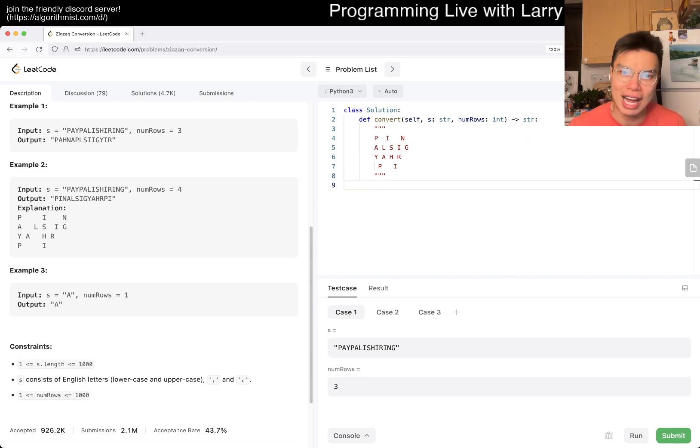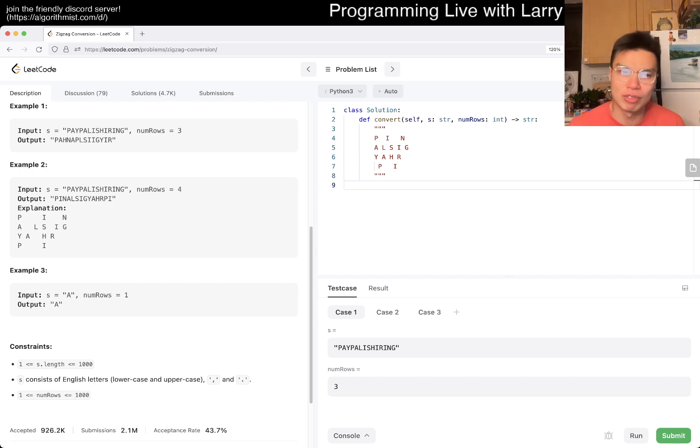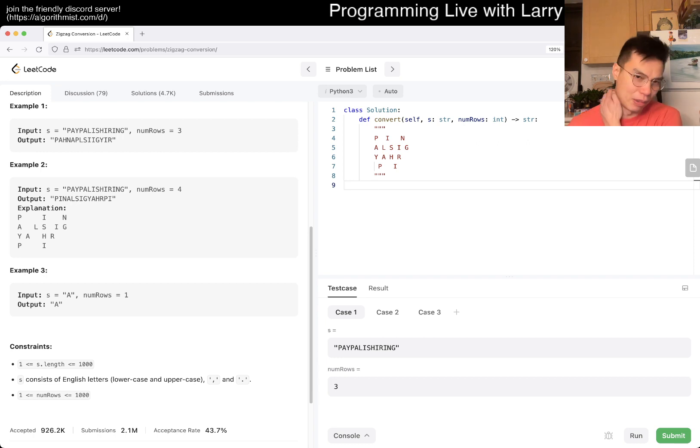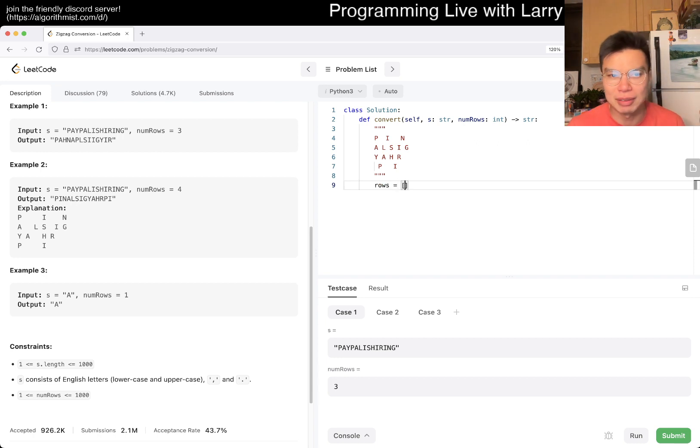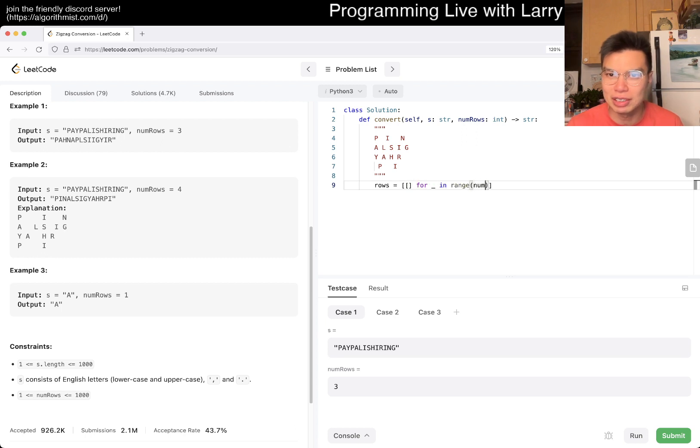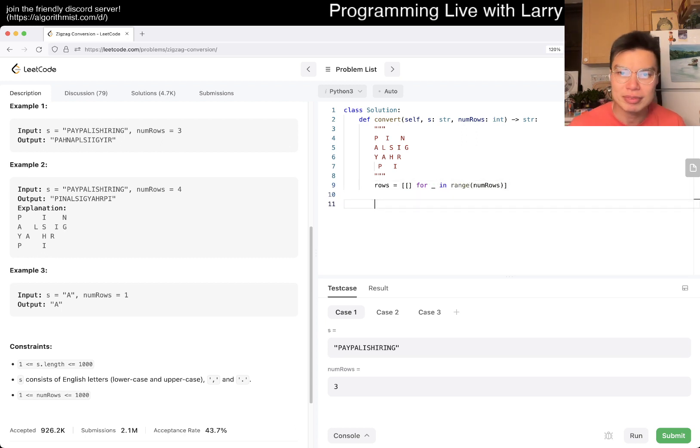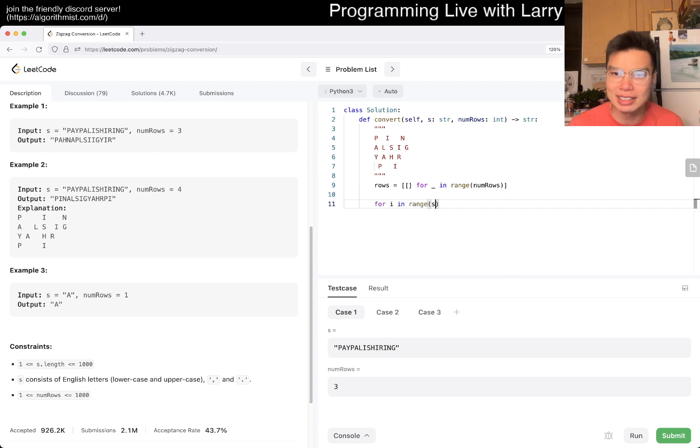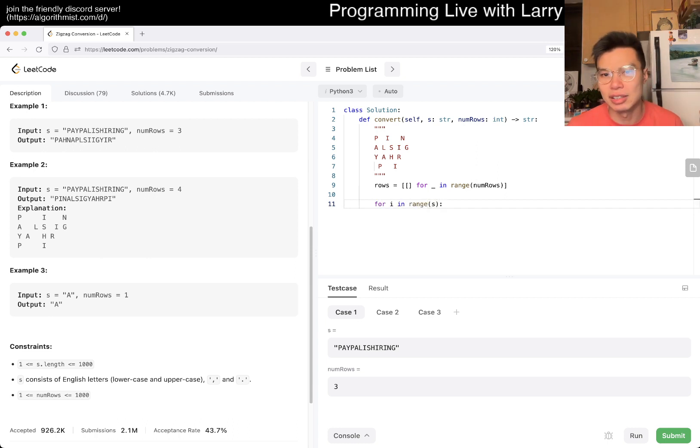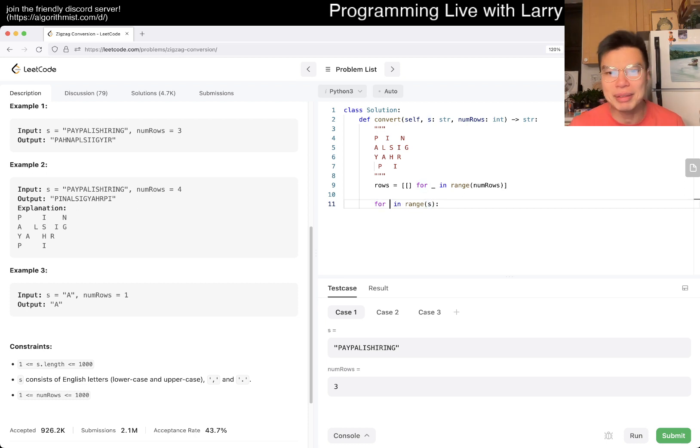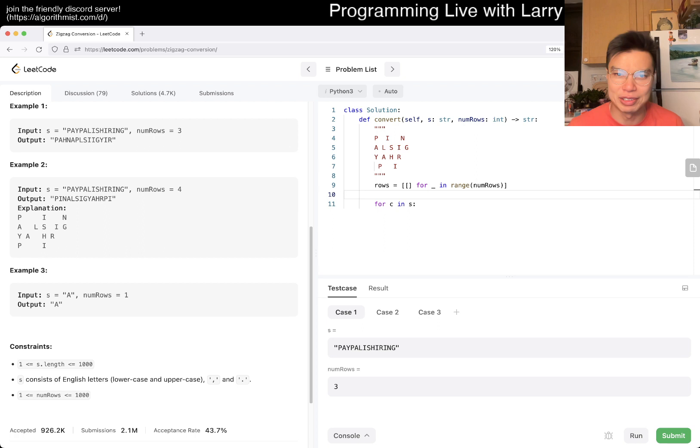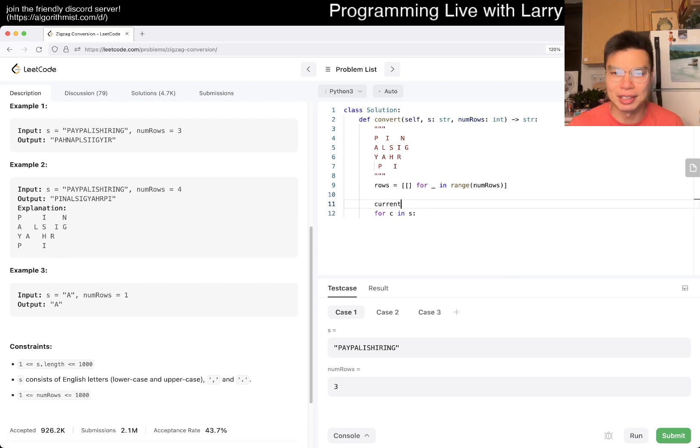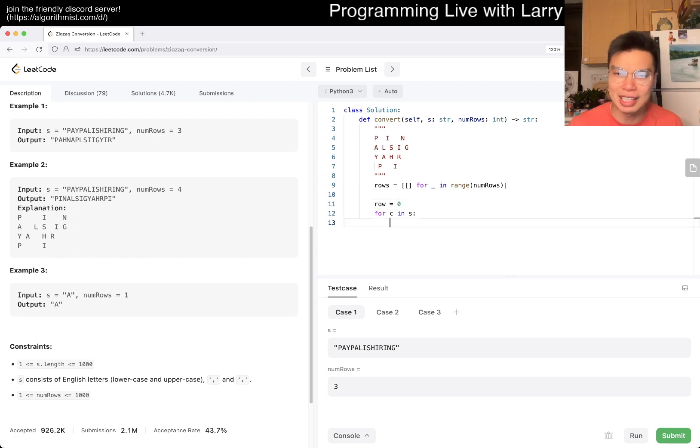So basically what I would have is just an array with number of rows. So you have just like rows as you go to something like, for in number of rows, right? And then now you have for I in range of S, right? Maybe even C in S. It doesn't matter. That was awkward anyway, but maybe like row is equal to zero, right?